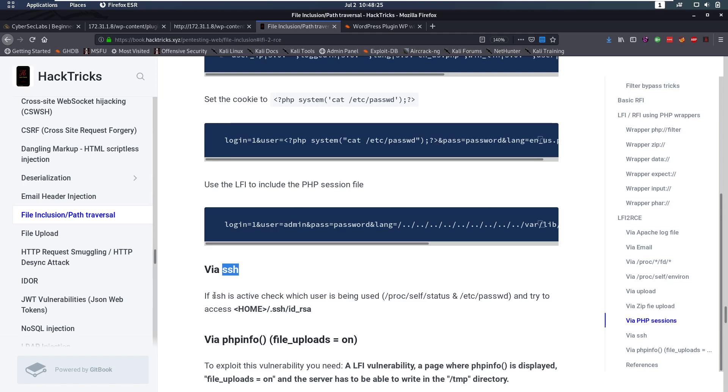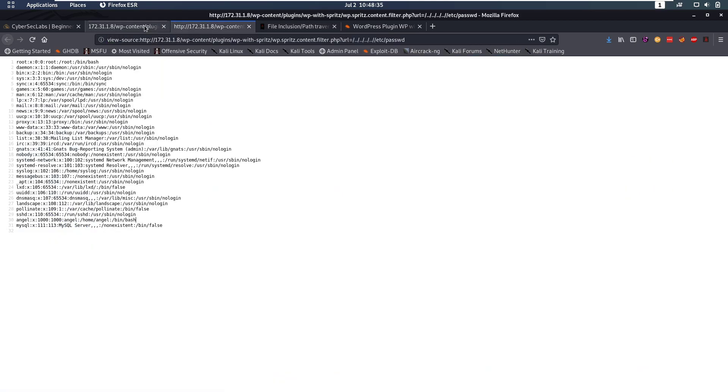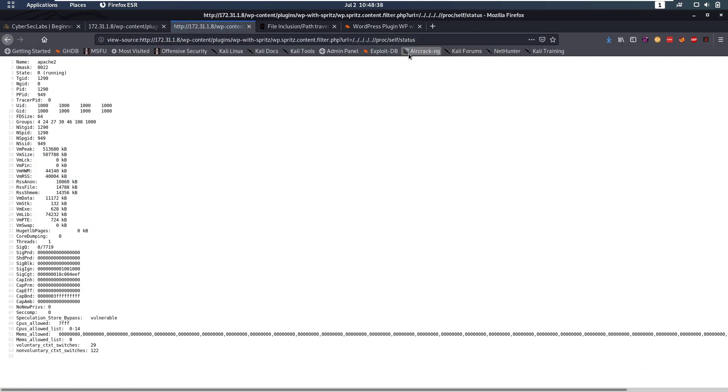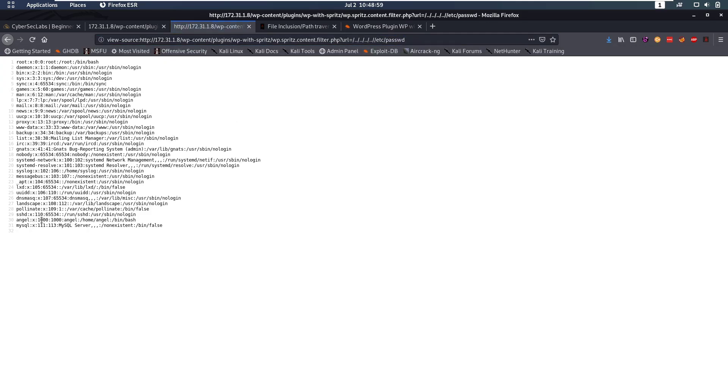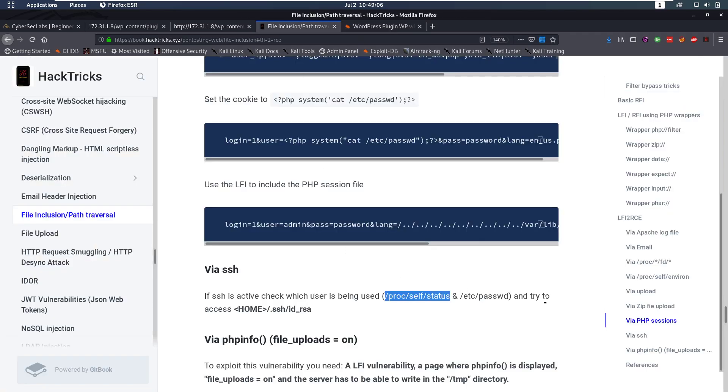Then I came to this SSH part. It says if SSH is active, which it is, we can check which user is being used by doing /proc/self/status. So let's see if that gives us anything. Name Apache2. Do we have a user in here? We might have the UID of 1000. So then if we go to /etc/passwd. Angel has the UID 1000. So we're probably running as Angel.